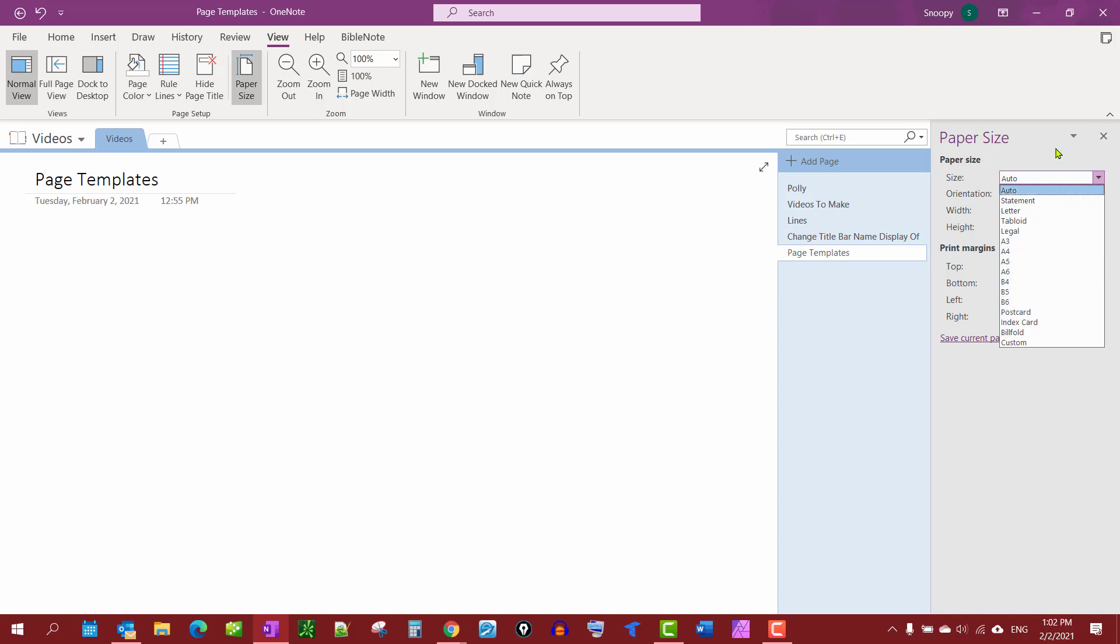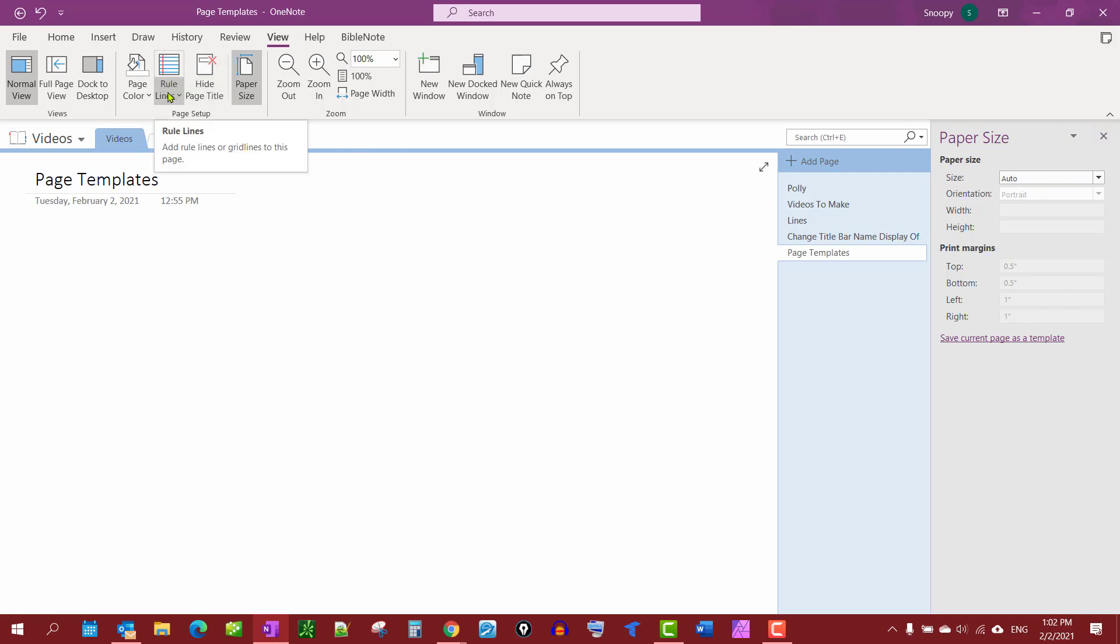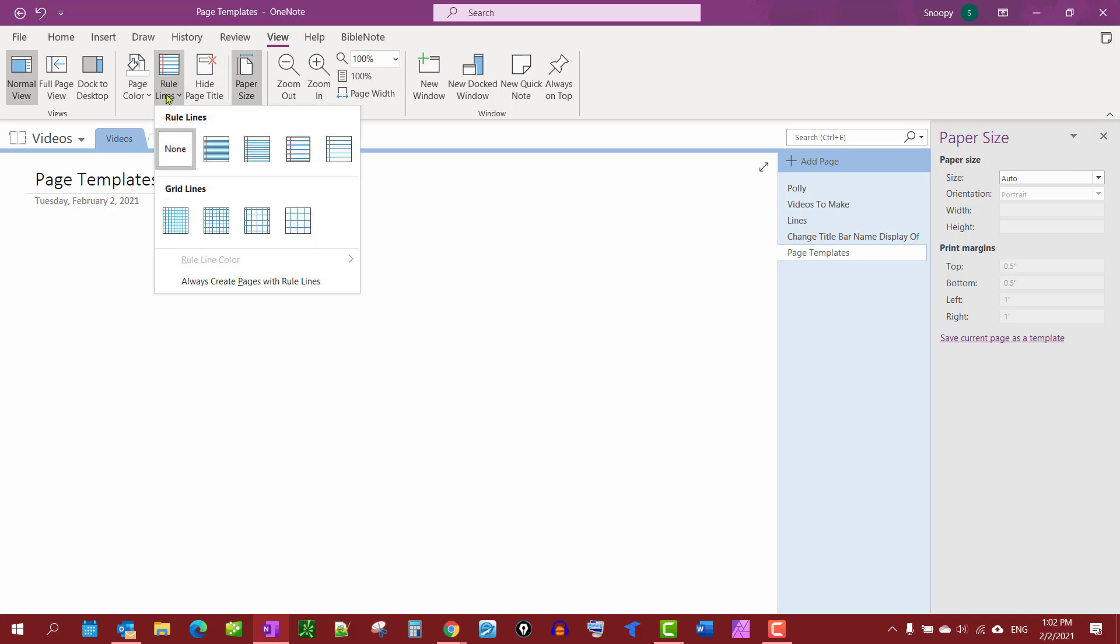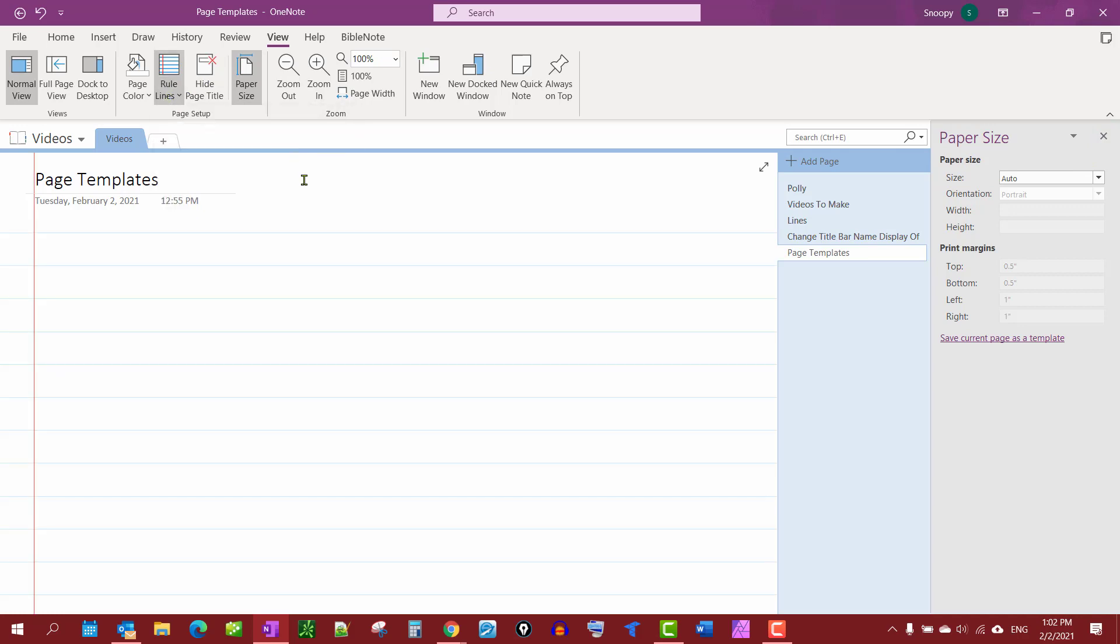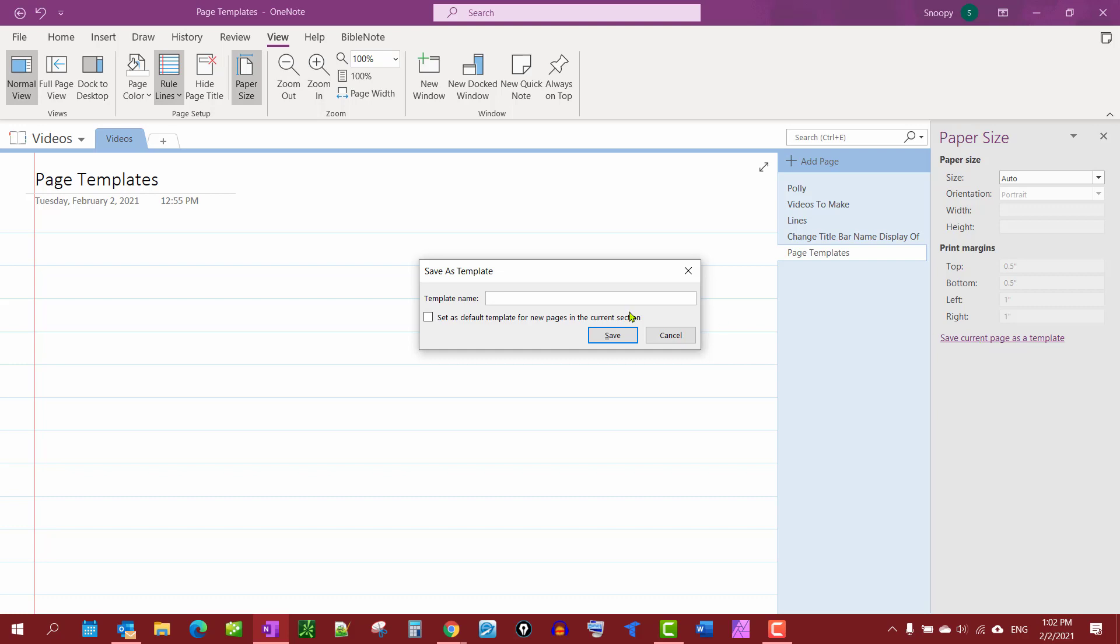And then what we're going to do is we're just going to make a simple page template here. We're going to search some ruled lines and we're going to save this current page as a template. We're going to call this the Video Templates.